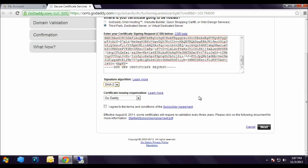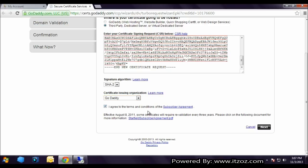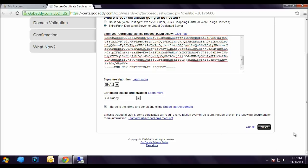Next is certificate issuing organization. From the dropdown here we have two options: first one is GoDaddy and the second one is Starfield Technologies. We are going to go with the default, that is GoDaddy. Click on the checkbox, I agree to the terms and conditions of the subscriber agreement. Now let's click next.